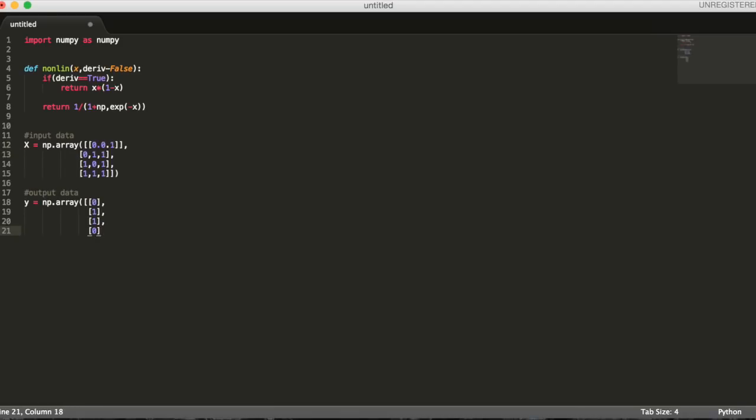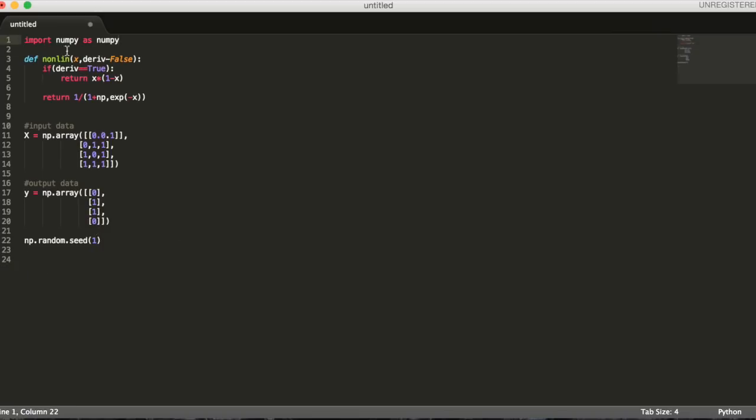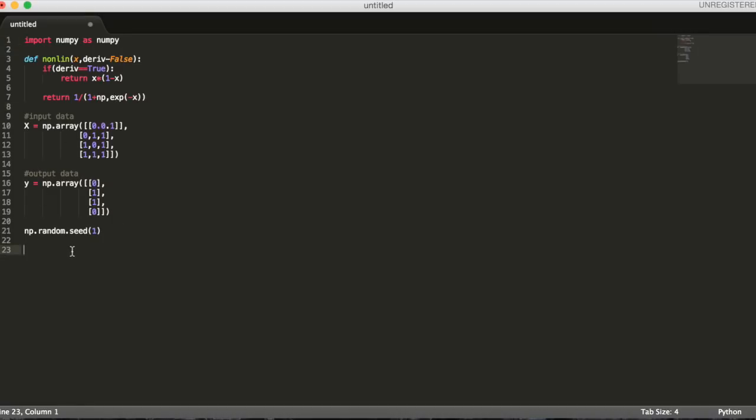Then we'll create our output data set: four examples, one output neuron each. Since we'll be generating random numbers in a second, let's seed them to make them deterministic. This just means give random numbers that are generated the same starting point, or seed, so that we'll get the same sequence of generated numbers every time we run our program. This is useful for debugging.